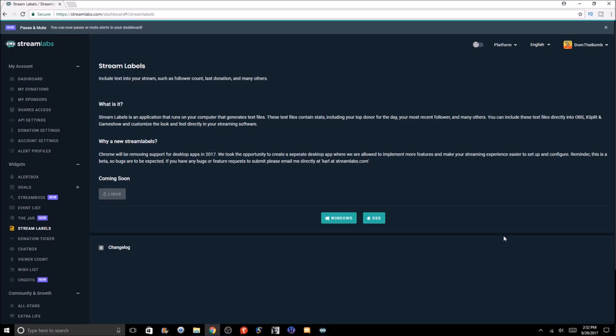How stream labels works: you have to go on the Streamlabs website and link your Twitch, YouTube, Mixer, or Facebook account. The last time I made this video six months ago, Streamlabs did not have Mixer or Facebook, so those are recently added. Streamlabs has a lot of new things they've constantly been updating.